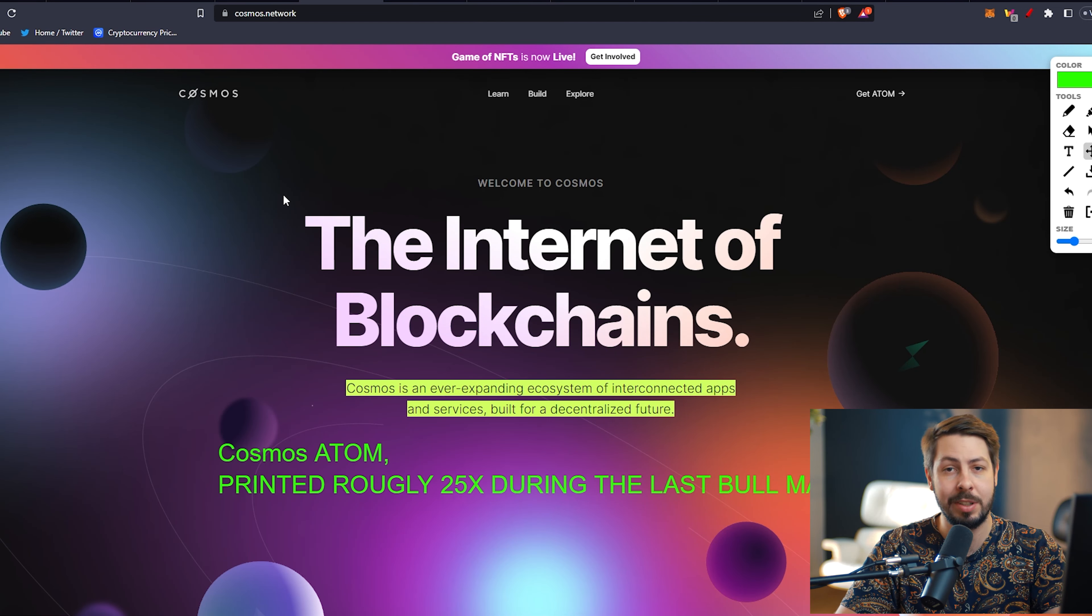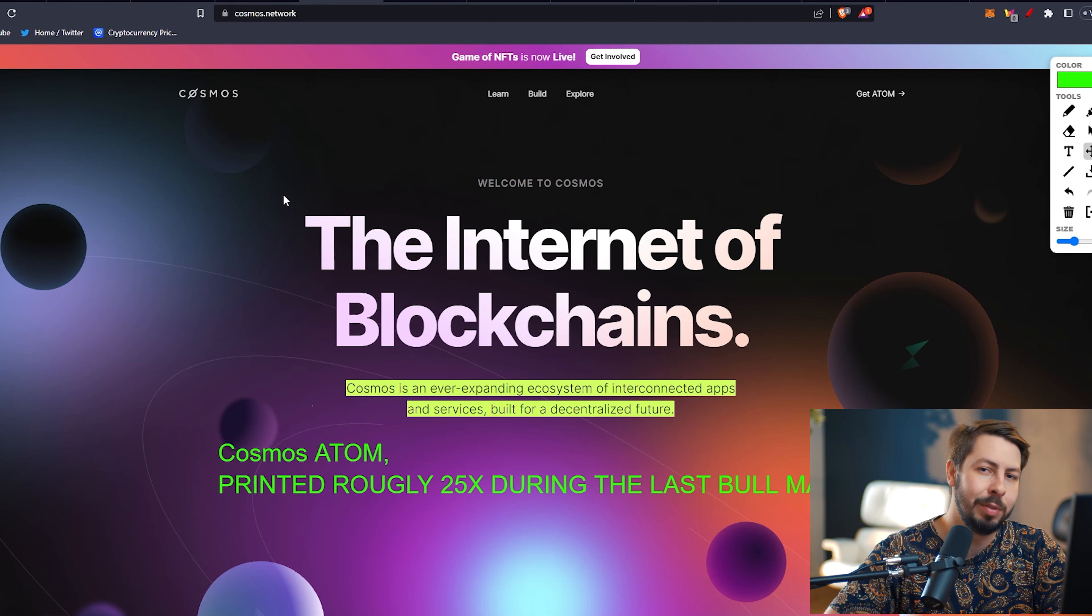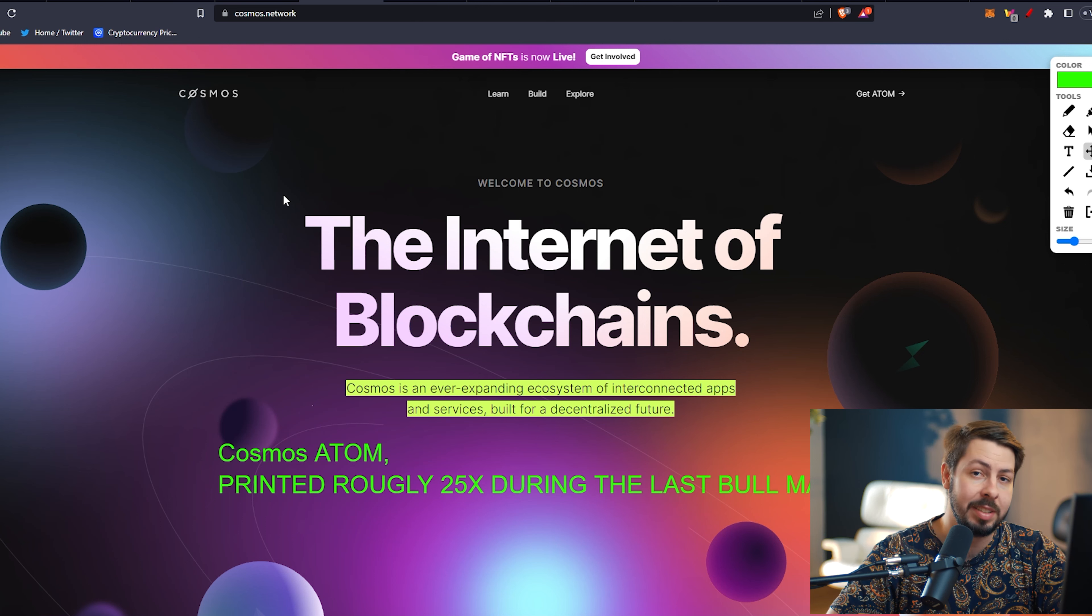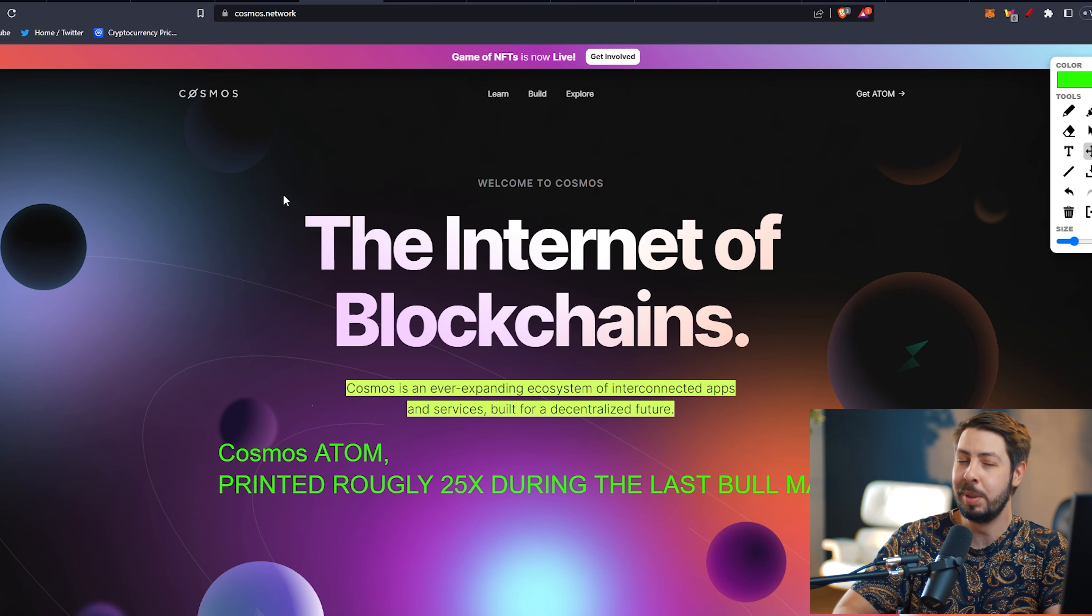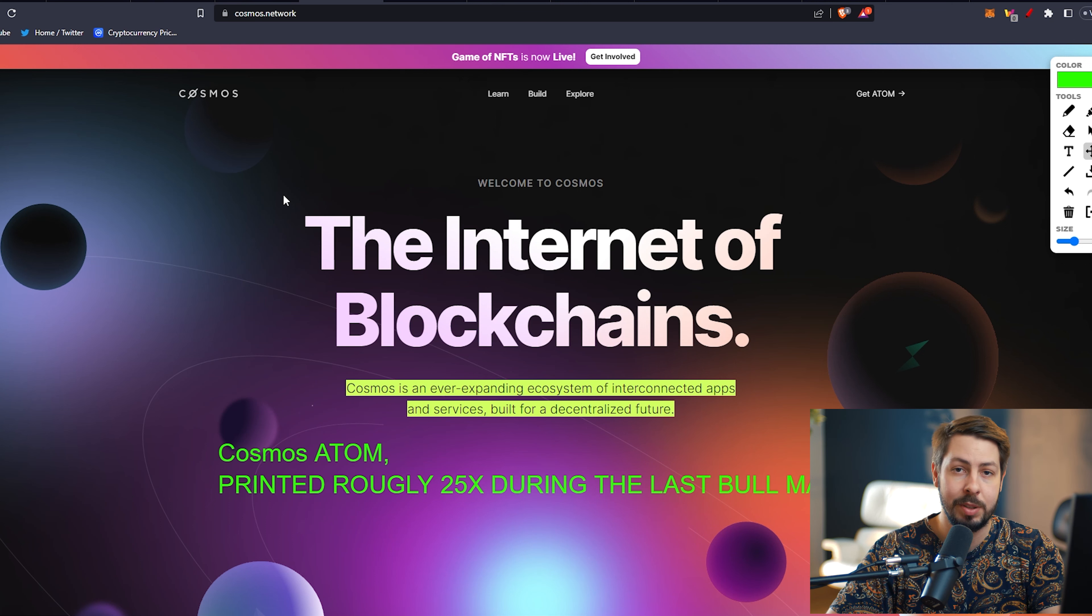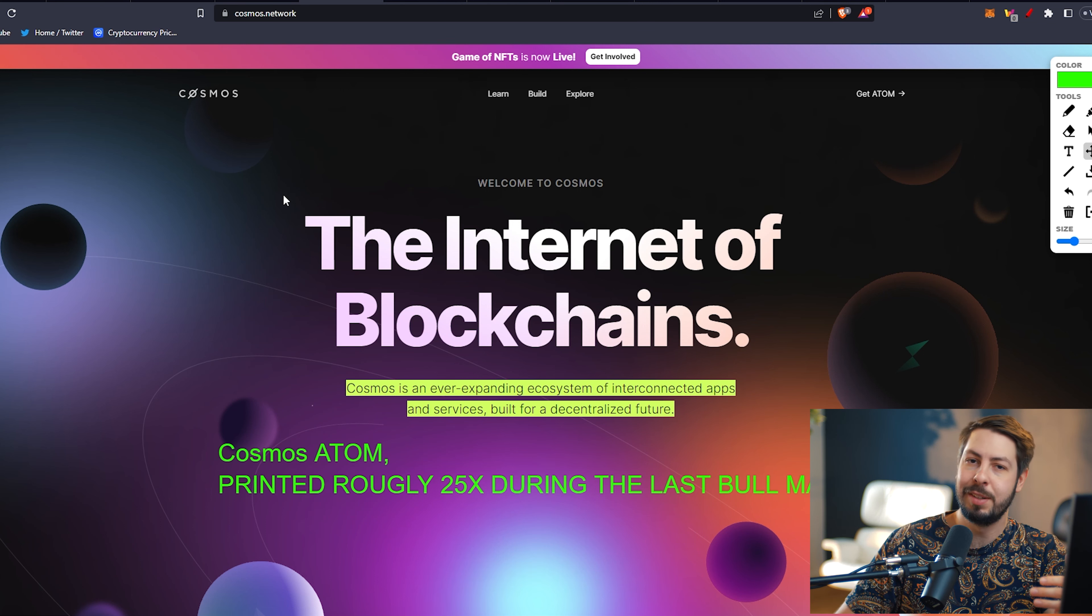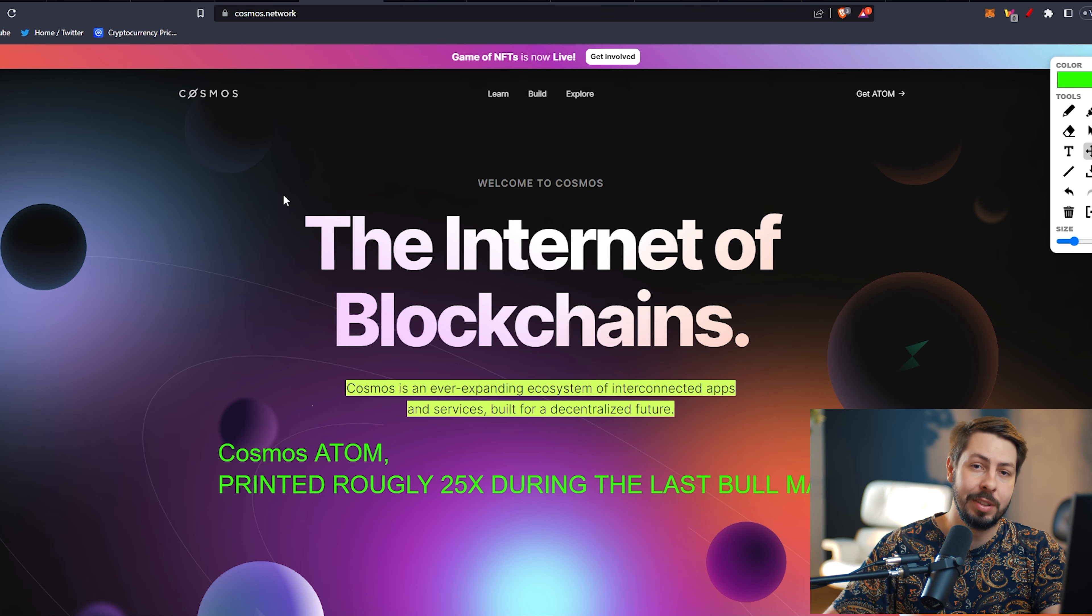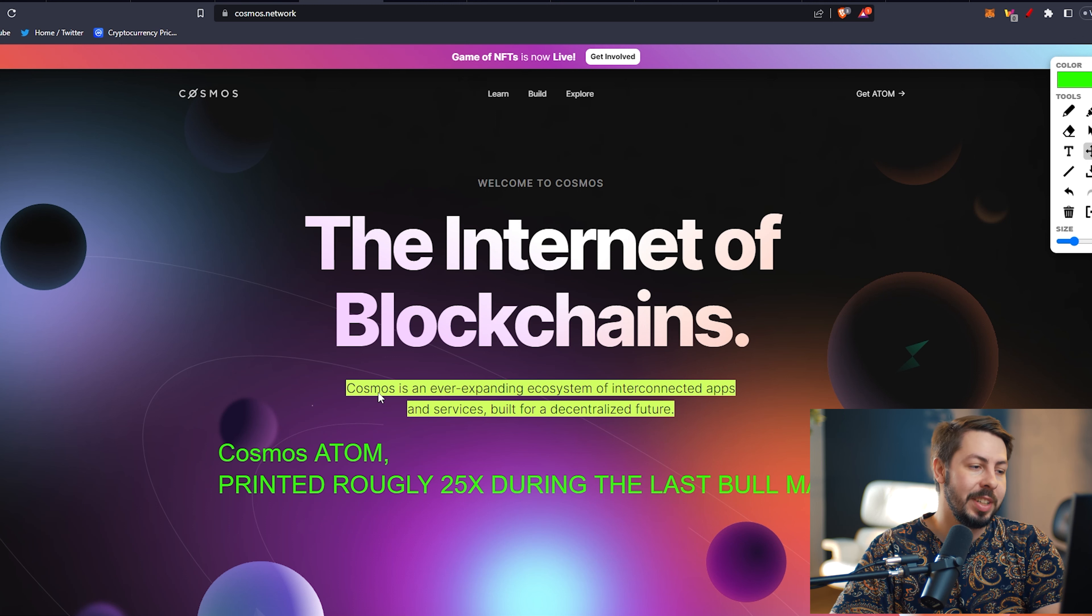Next up on our list, we have Cosmos. Cosmos has kind of been hidden behind the scenes for a long while. It is up there in the top 50 projects. It's a really big project and other projects are being built through it. We covered some projects a few days ago launching through Cosmos. But I feel like they're not as flashy with how they advertise. Big investors are in Cosmos, but it's not being talked about that much.